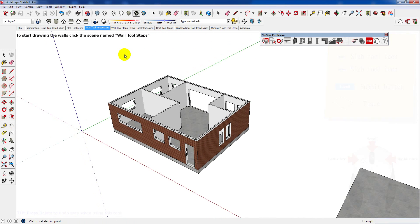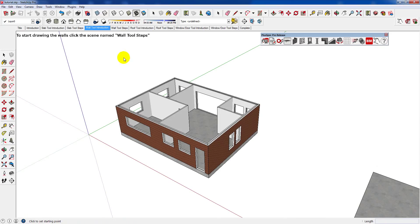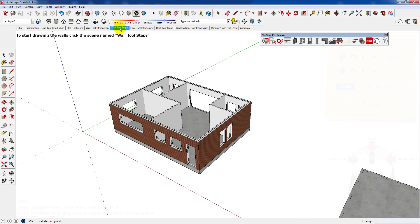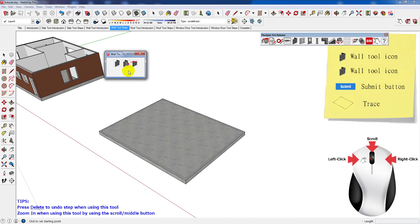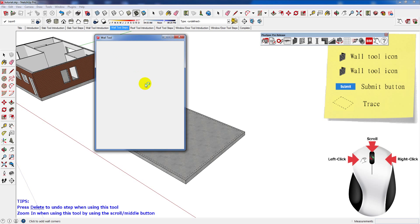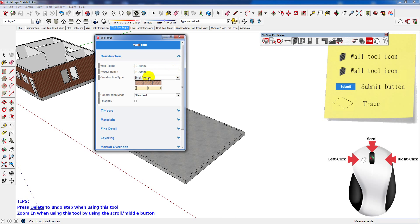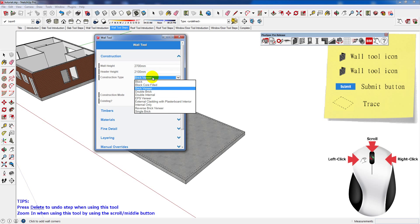In this section of the tutorial you'll be shown how to use the wall tool. Here are some examples of completed walls. Firstly, select the wall tool, then wall tool, and select brick veneer. Then once you're ready, click Submit.